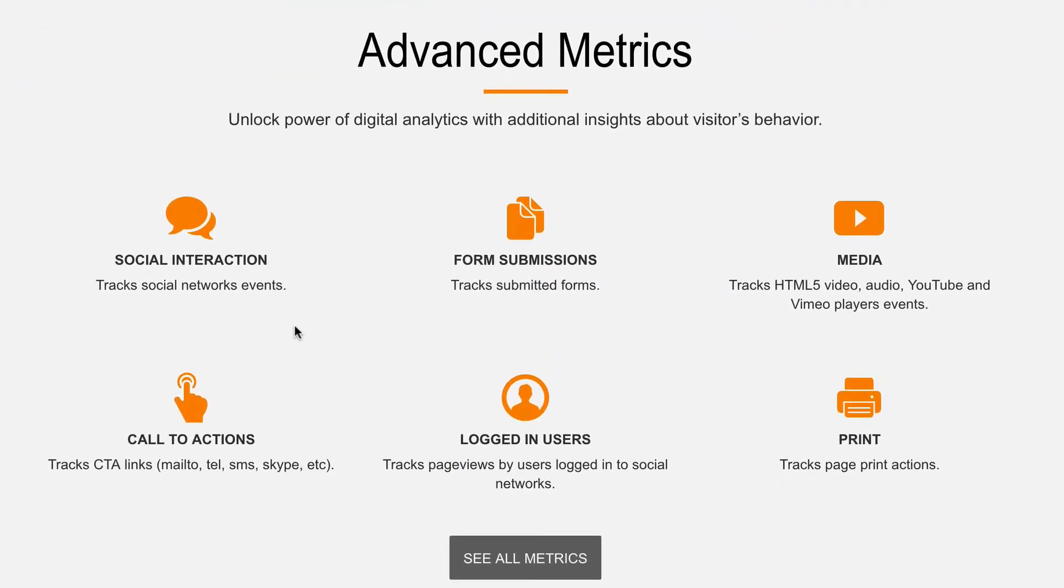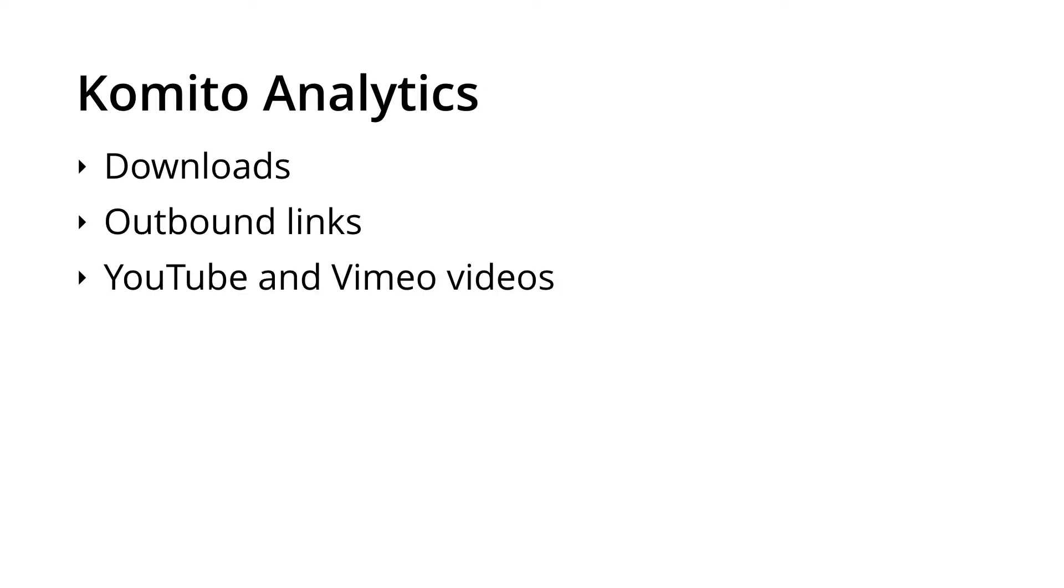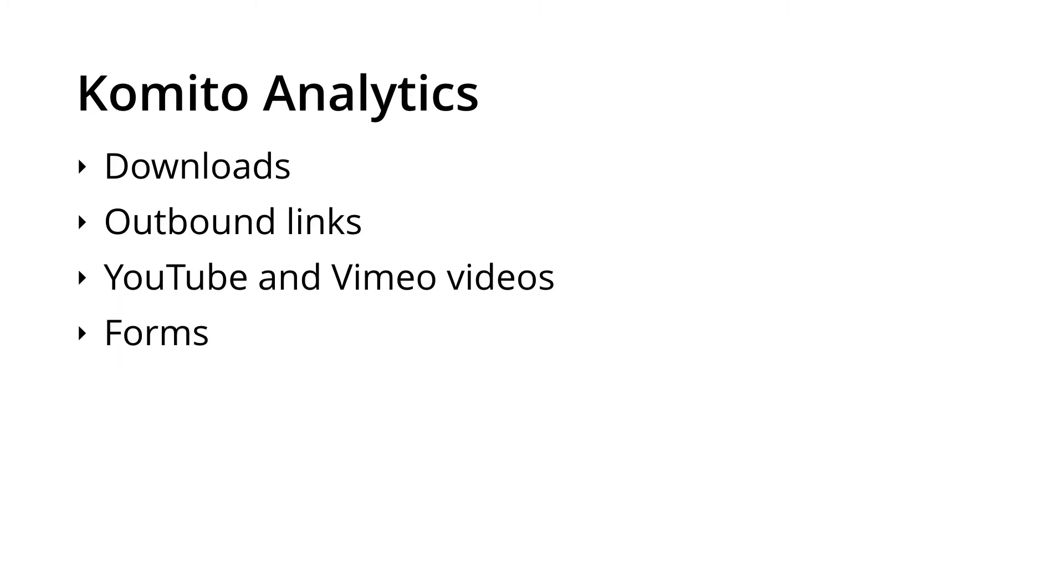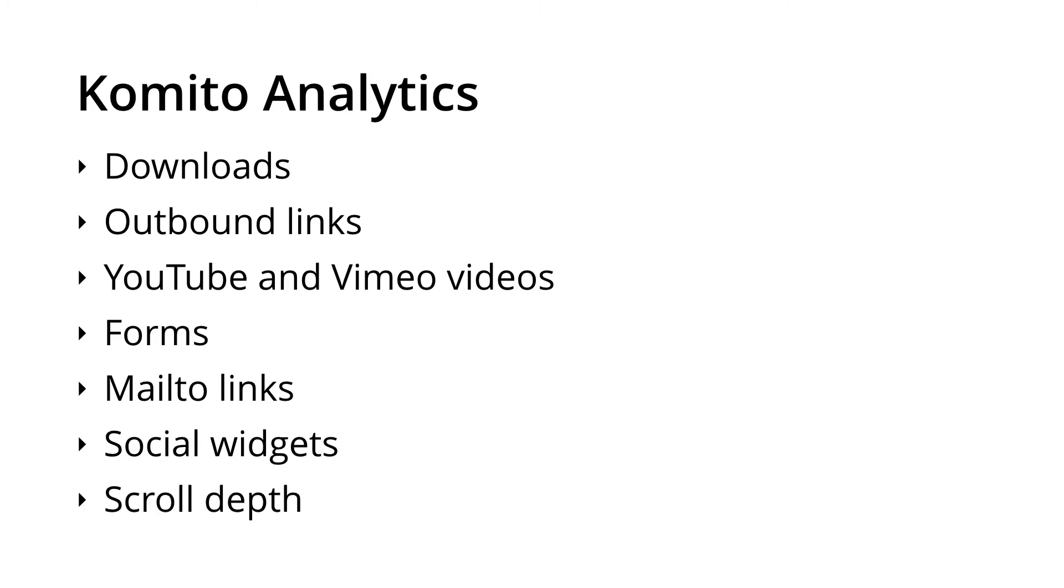So what can we track using Comito Analytics? The script gives you the options to track a whole range of interactions automatically. These include downloads, outbound links, people watching embedded videos on your website, forms, mailto links, social widgets on your website, and even scroll depth.